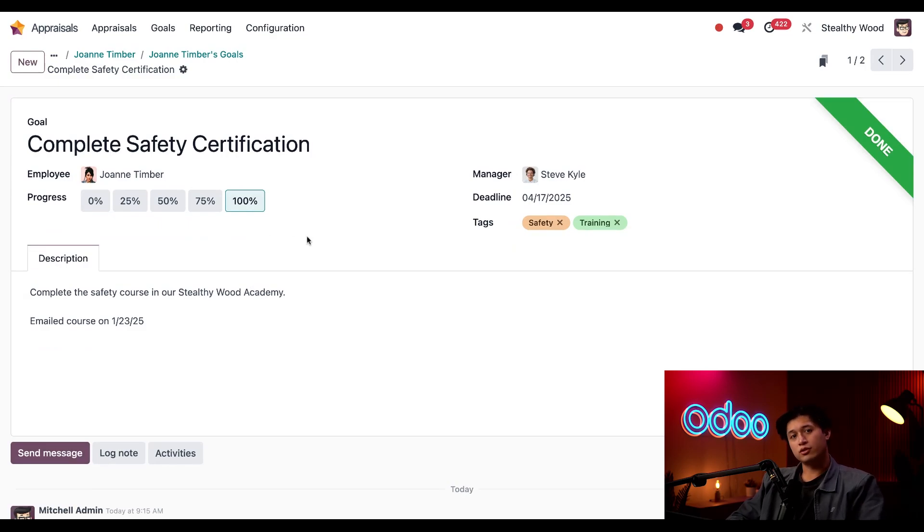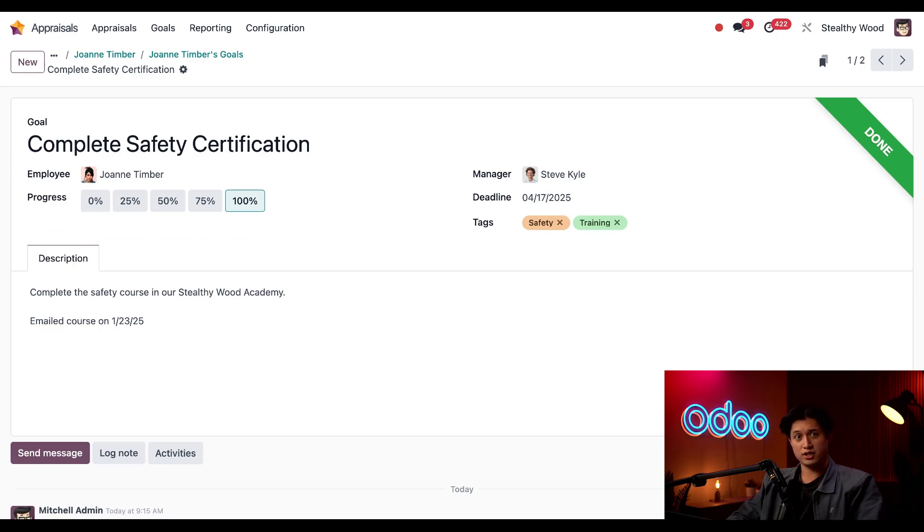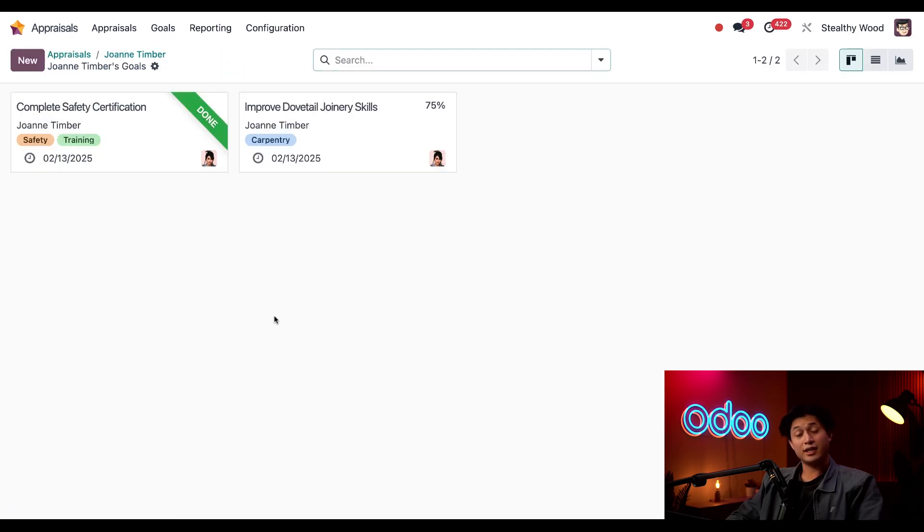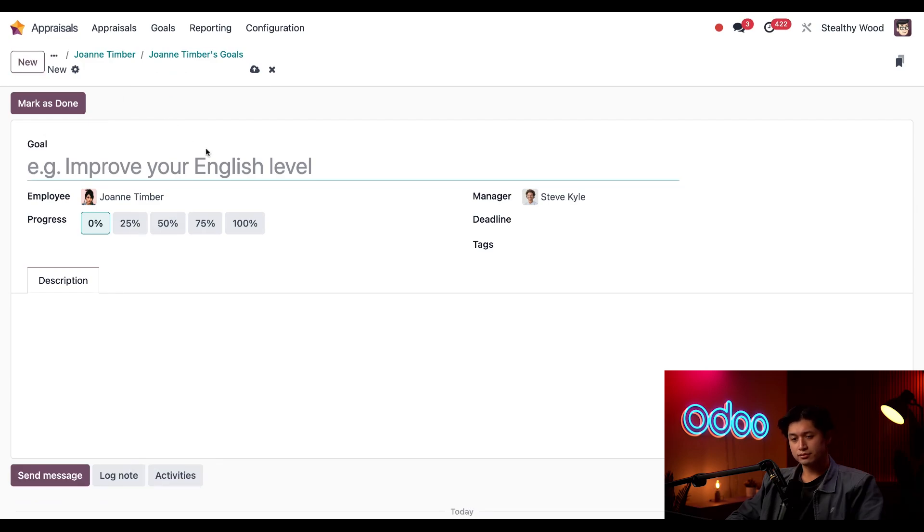Since she's finished her safety training, I want her to lead the next quarterly safety audit for the carpentry station. I can easily add a new goal for Joanne by going back to our goals page via the breadcrumbs here at the top and then clicking 'New' in the upper left-hand corner. Then I can go ahead and name